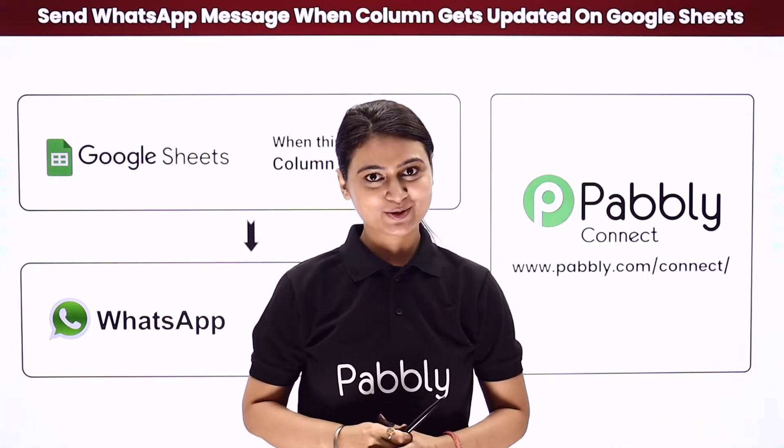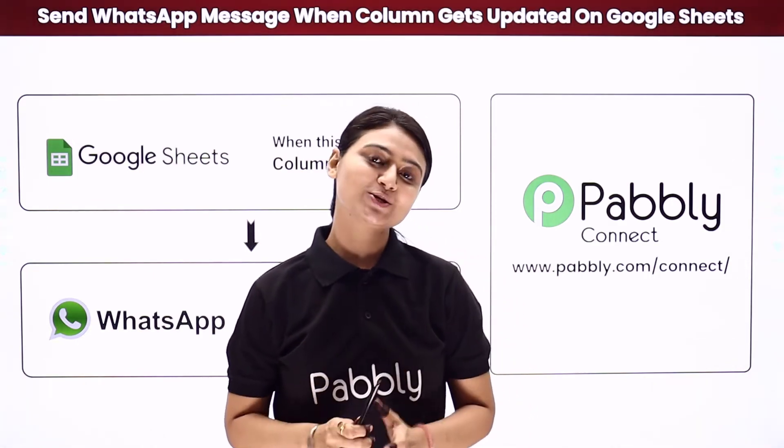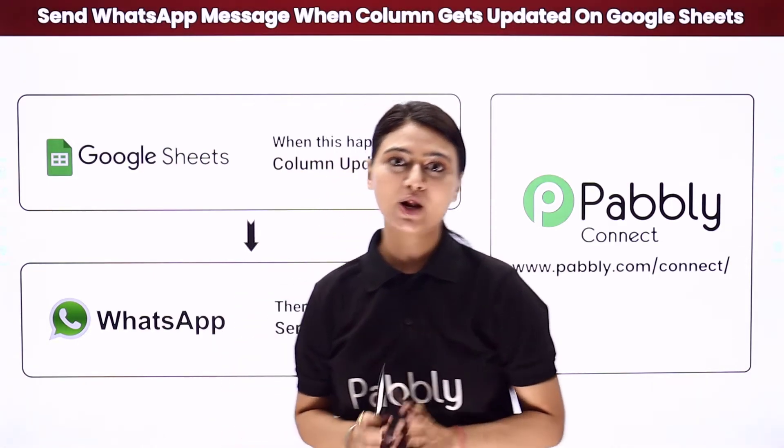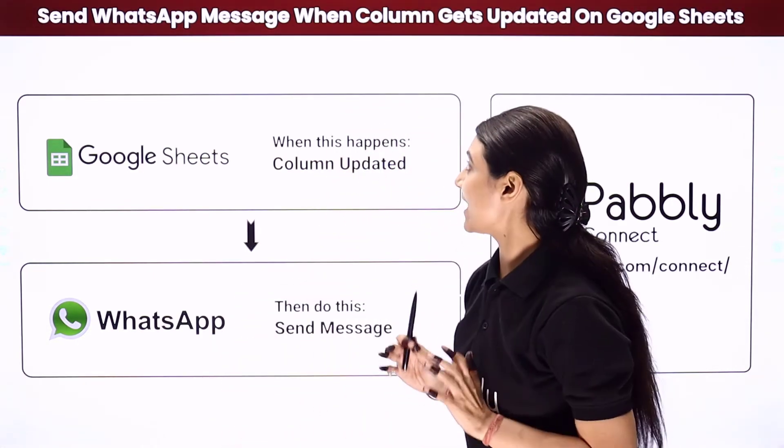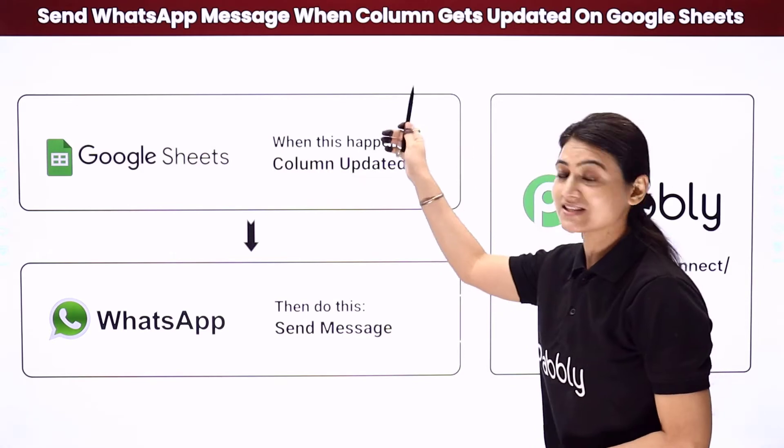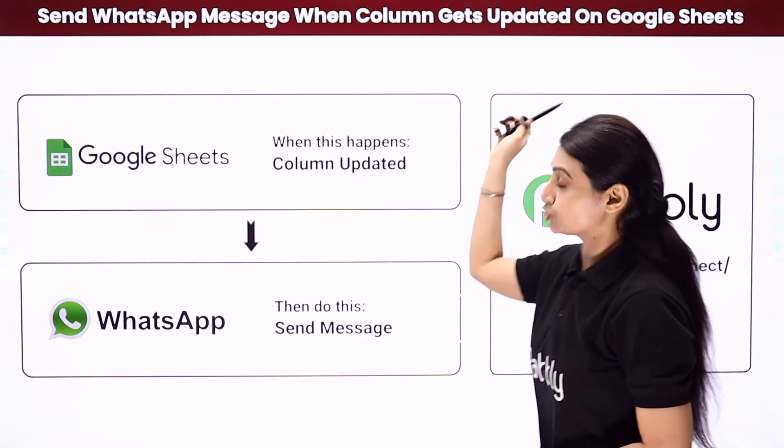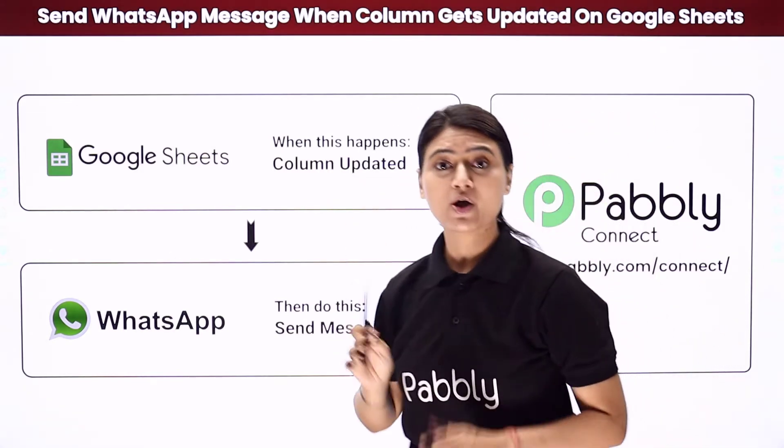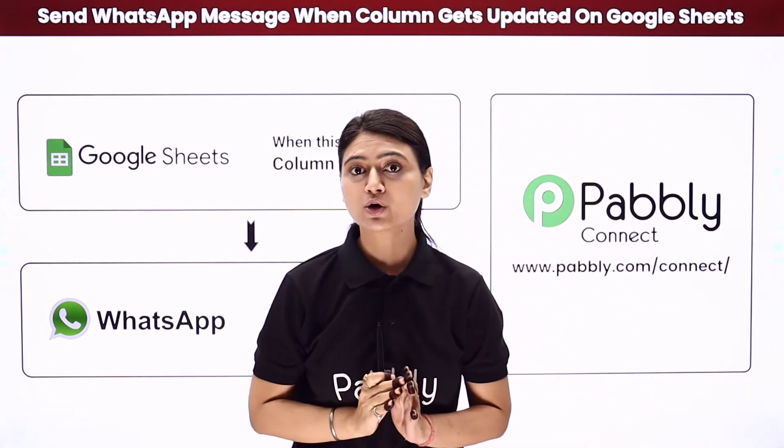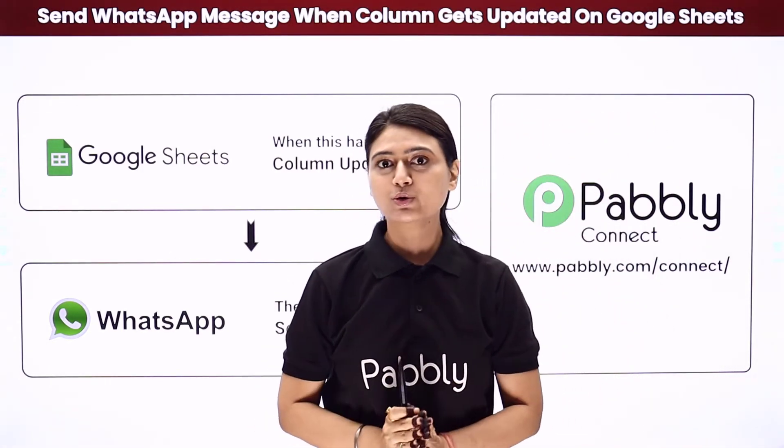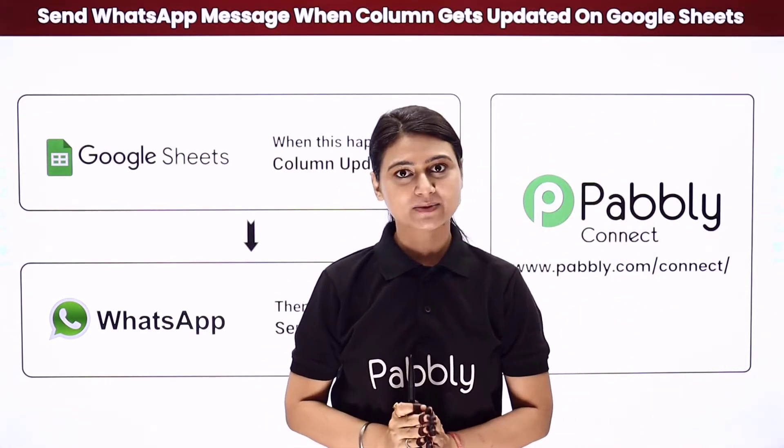Hello and welcome. This is Khushbu Bhatta and today we will learn how you can automatically send WhatsApp messages to your customer whenever a column in your Google Sheet gets updated.